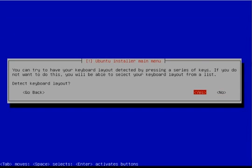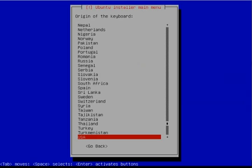It will ask you if you want to auto-detect your keyboard. Select No and select it from the drop-down menu.